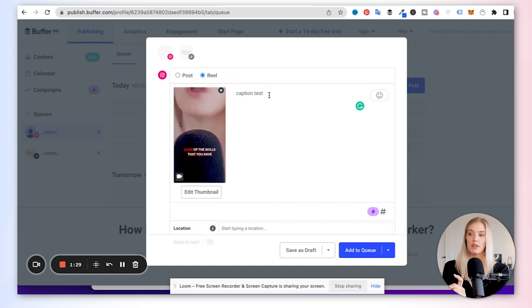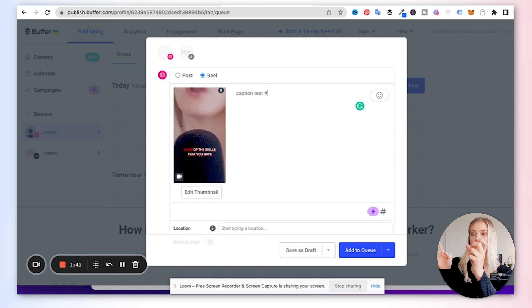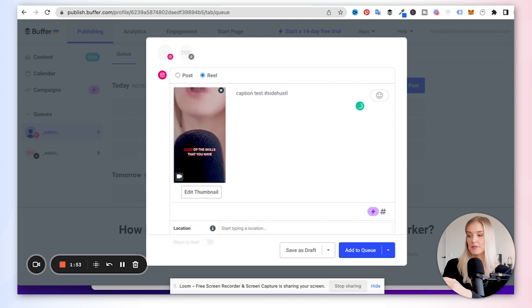The only thing here is that it won't show you, or at least I don't think it will show you the possibility. So if you type it in the Instagram app and you start typing, it will show you the different possibilities and the amount of posts that that hashtag has, that in Buffer is not possible. So I could do side hustles. And as you can see, nothing really pops up. Whereas in Instagram, it will show me all the possibilities.